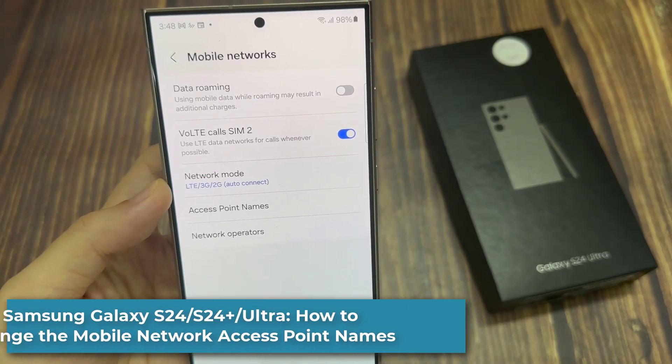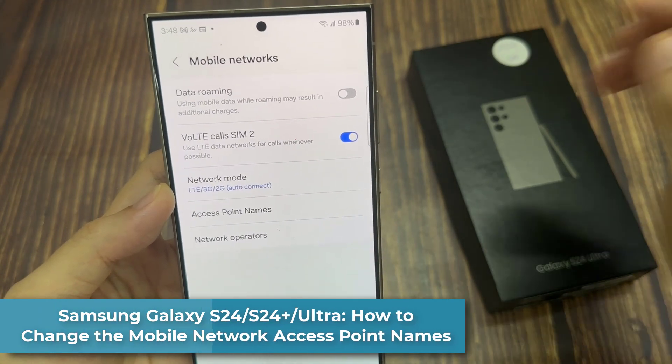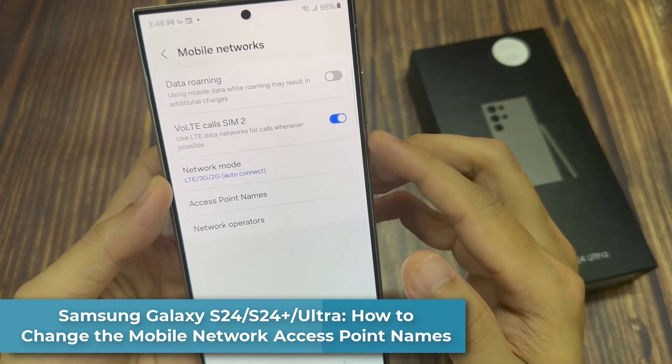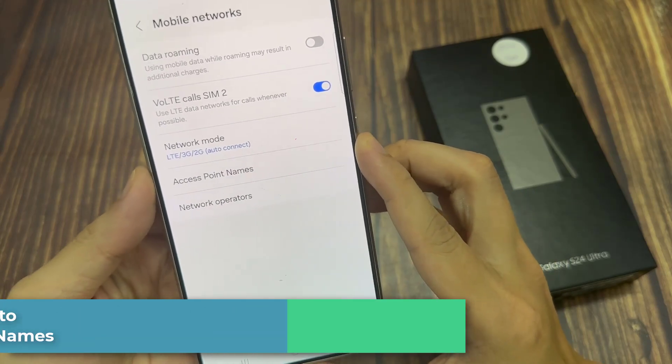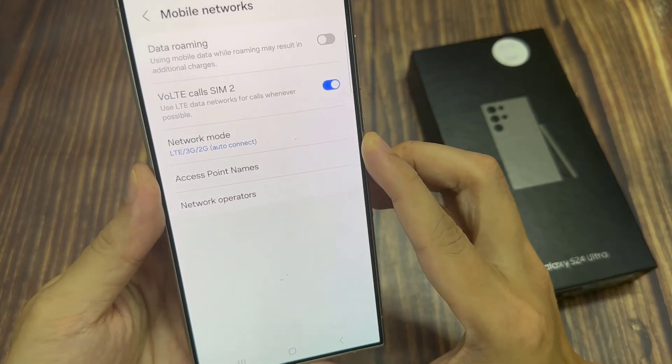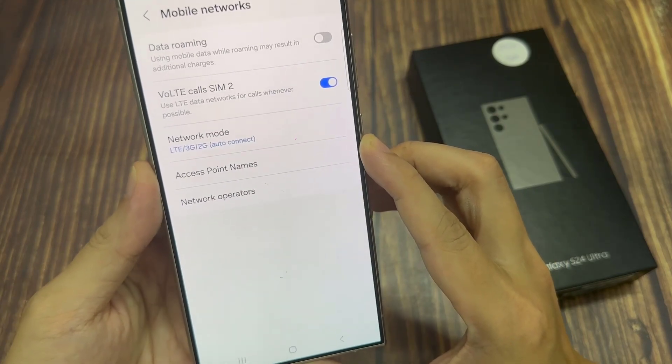Hi everyone. In this video, we're going to take a look at how you can change the mobile network's access point names on the Samsung Galaxy S24 series.